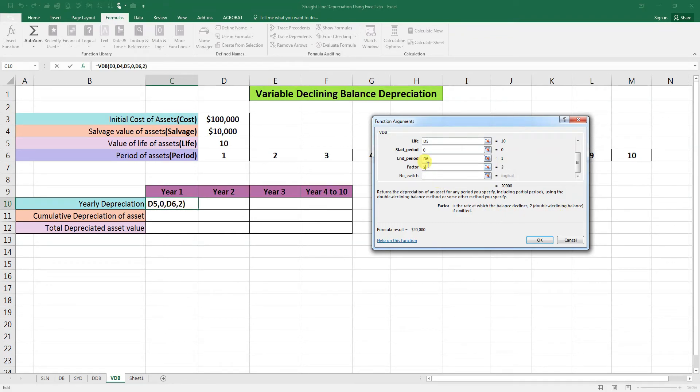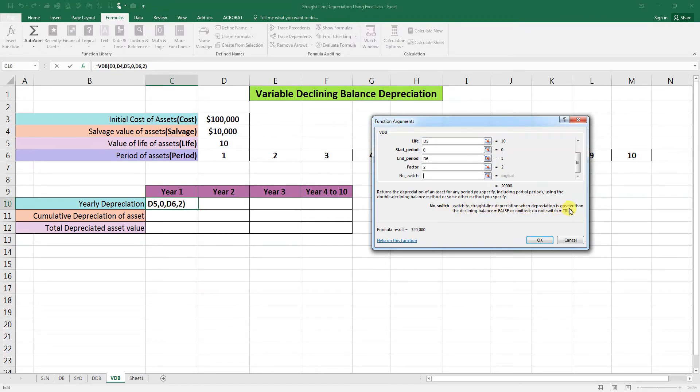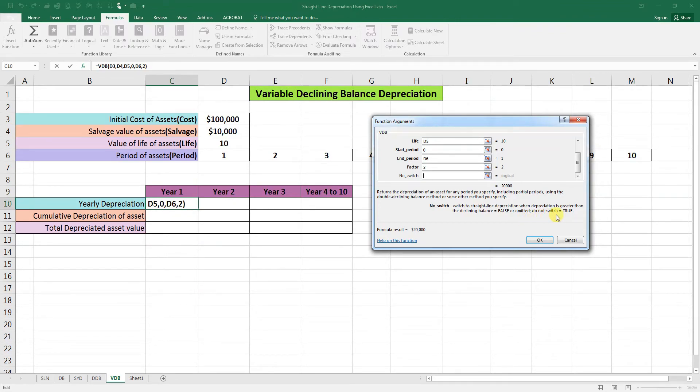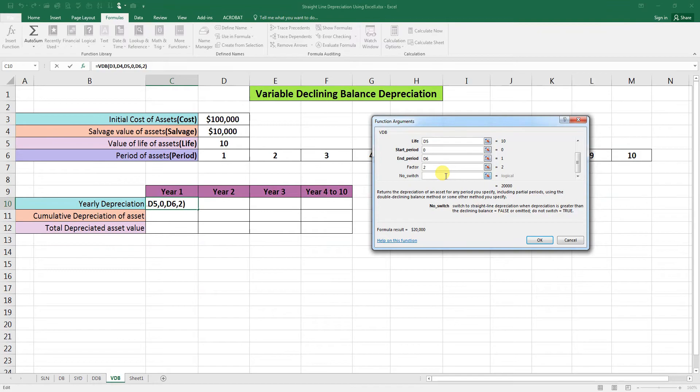The 'no switch' argument determines whether to switch to straight line depreciation when depreciation is greater than the declining balance. If equals to false or omitted, it will switch. If we omit this, it will switch. So we need to write here true, so we don't want to switch it to the straight line depreciation. We want it as a double declining balance method.